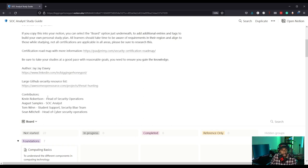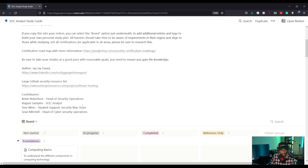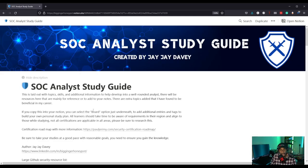There are other contributors: Kevin Robertson, who is the head of security operations; August Samples, who is a SOC analyst; Tom Wynn, who is in student support at Security Blue Team; and Sean Mitchell, who is the head of cybersecurity operations. Everyone here is in the defensive area of cybersecurity, so they really know how this field works and have applied their knowledge to create this really well-curated study guide.